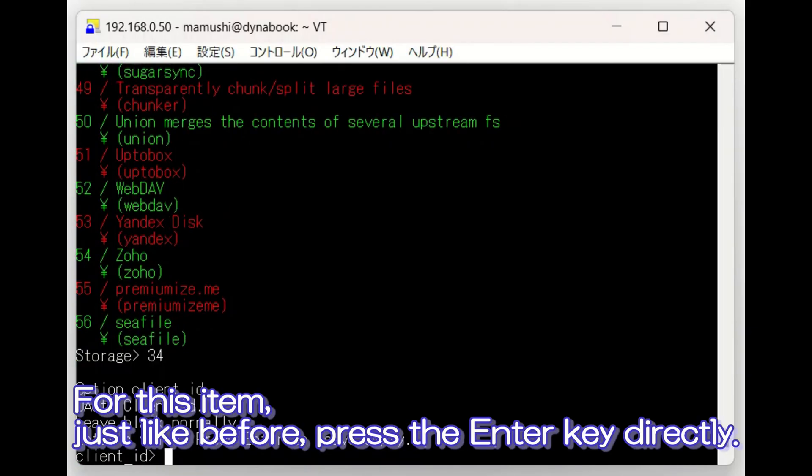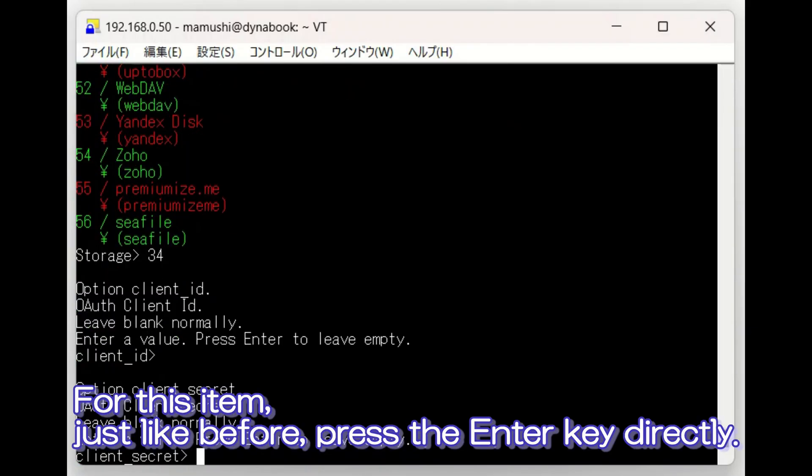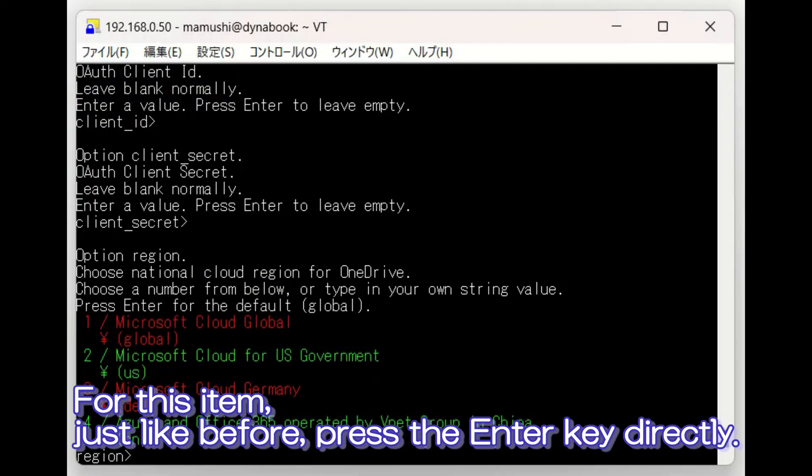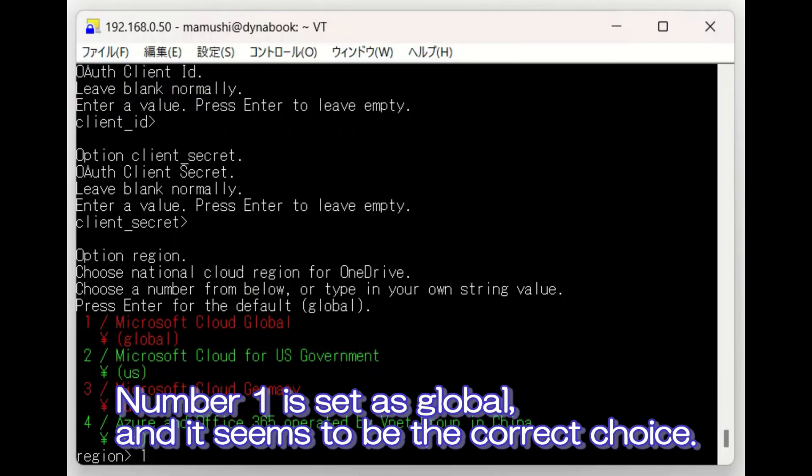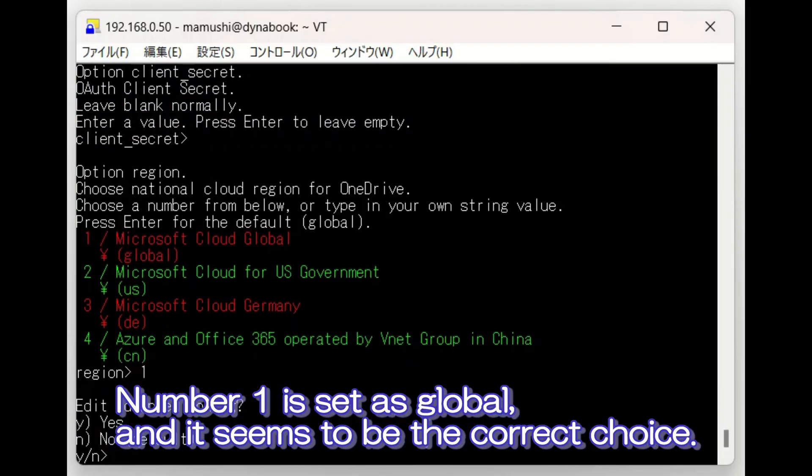For this item, just like before, press the Enter key directly. Number 1 is set as Global, and it seems to be the correct choice.